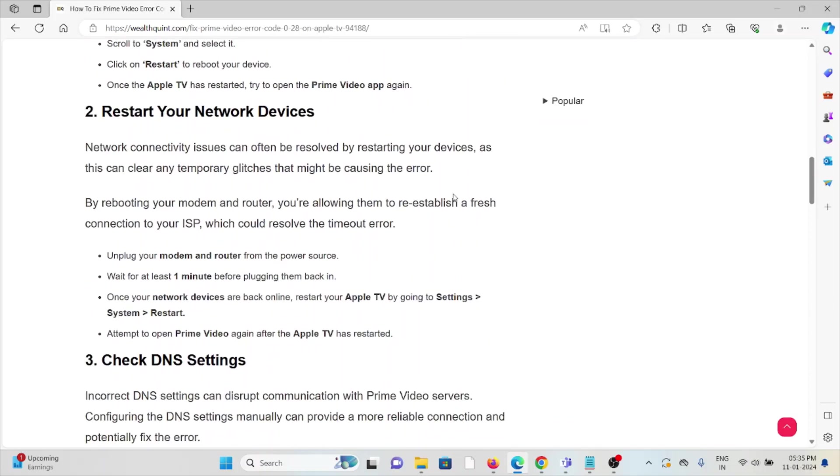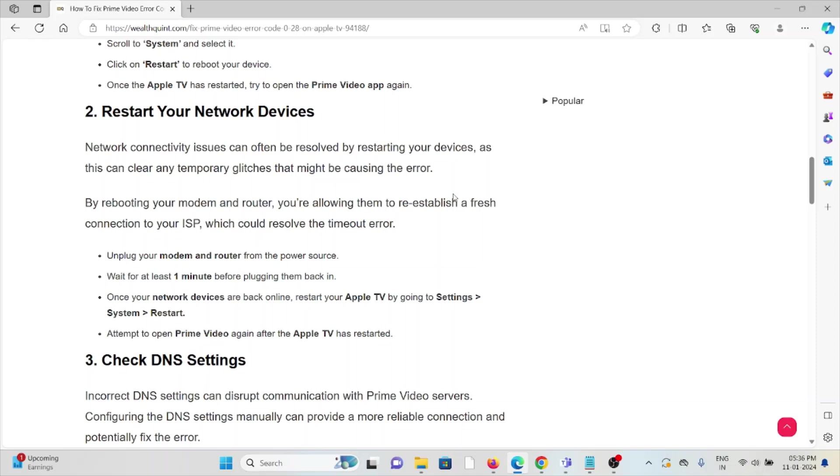The second method is restart your network devices. Network connectivity issues can often be resolved by restarting your devices. This can clear any temporary glitches that might be causing the error. By rebooting your modem or router, you're allowing them to re-establish a fresh connection to your ISP. Unplug your modem or router, wait for at least one minute, then plug them back in. Once your network devices are back online, restart your Apple TV by going to Settings, System, Restart.